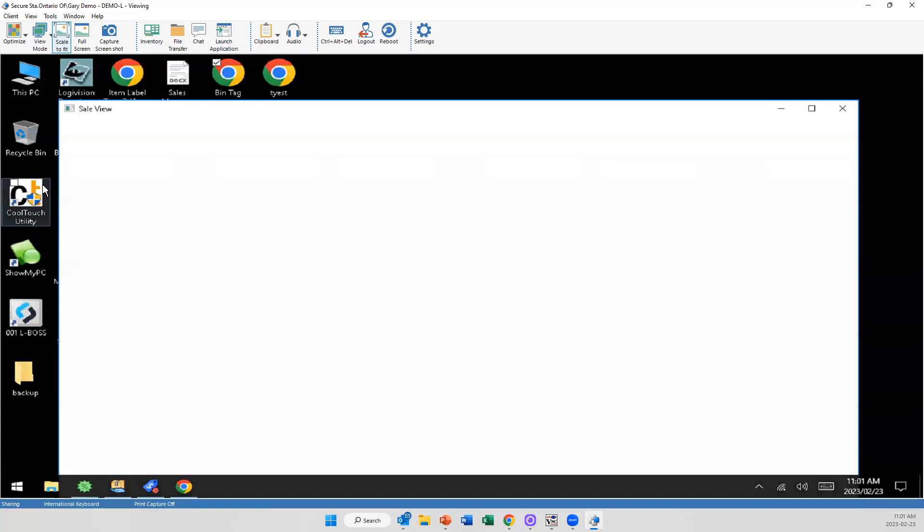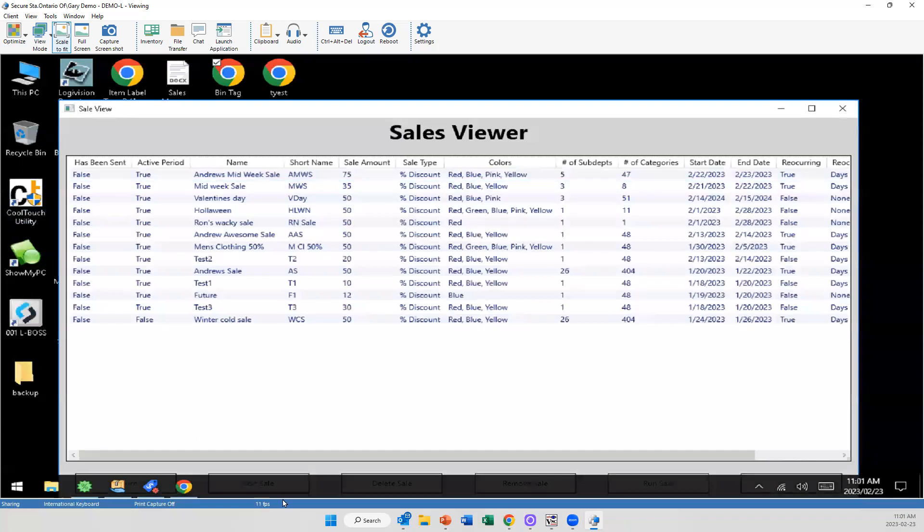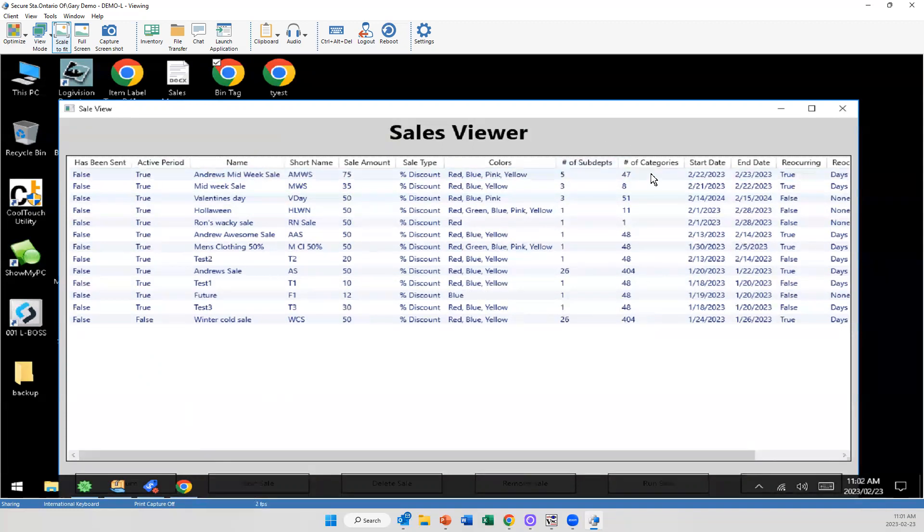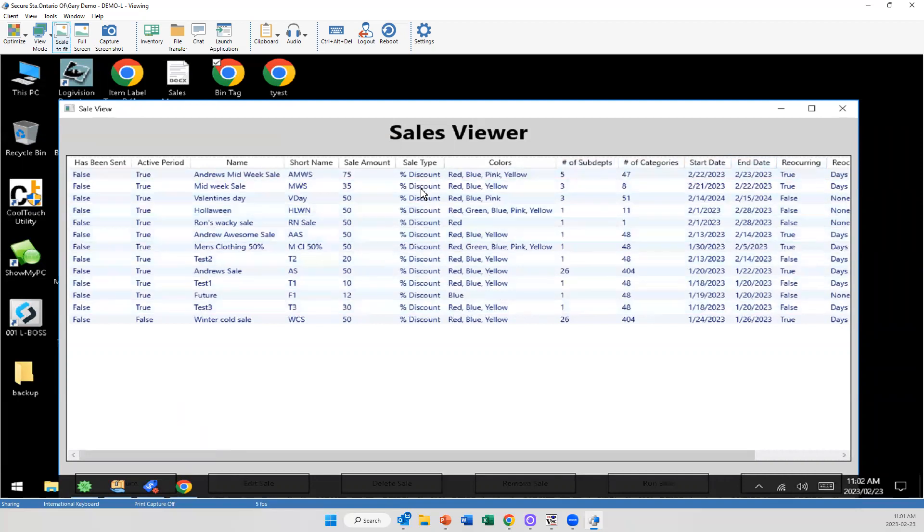Now it's not done yet. I can go into here and view all of my sales. So you can see we've made quite a few here and it goes through and at a high level, I can see exactly what this is, what the sale name is, the sale amount, type of sale, what colors are included, sub departments, categories, start and stop dates. If it's reoccurring, you have all the details.